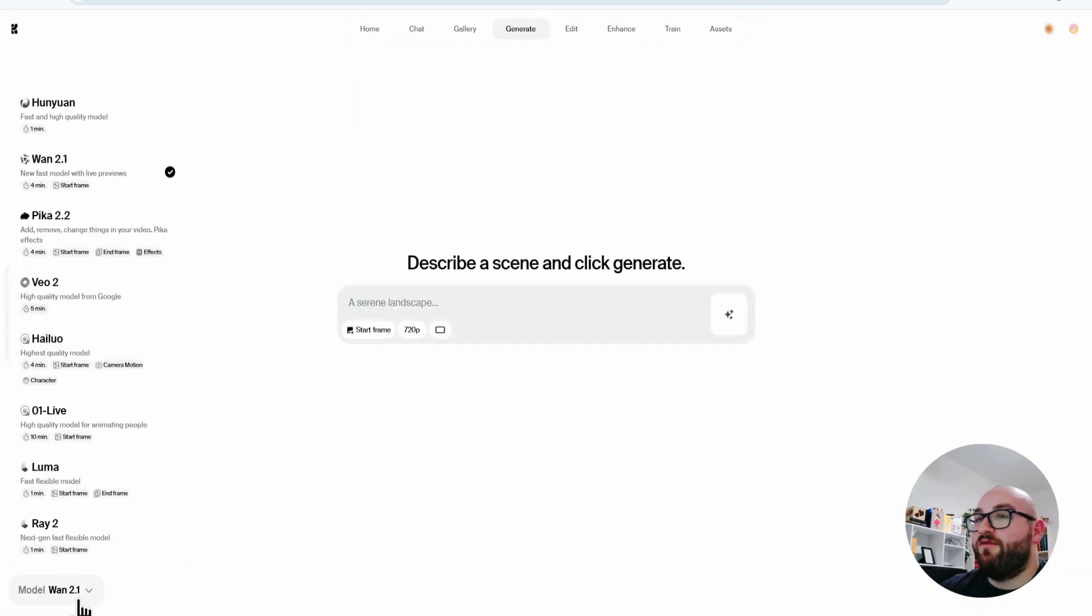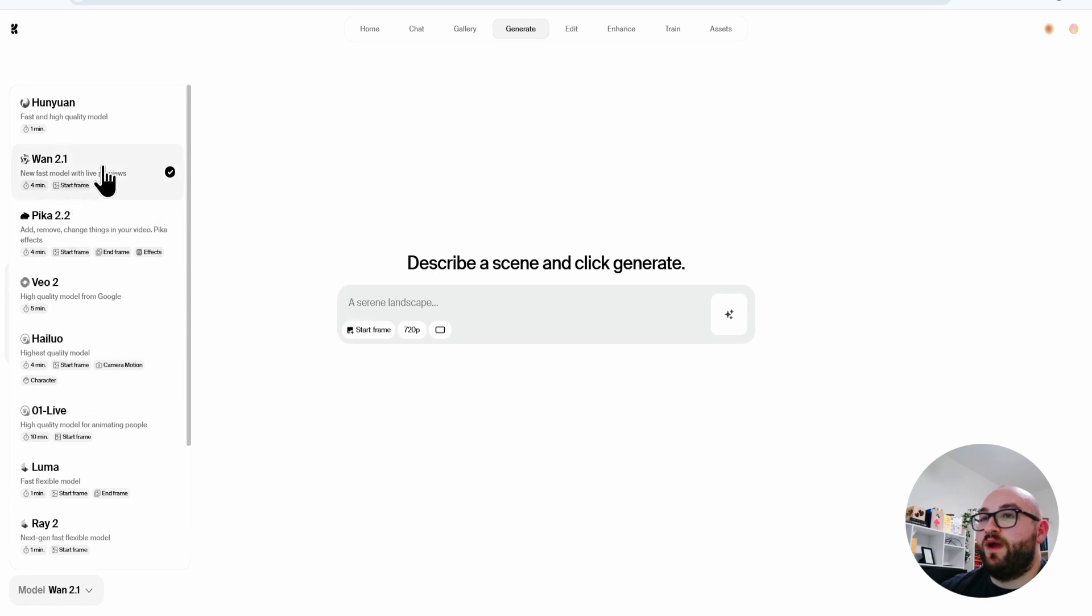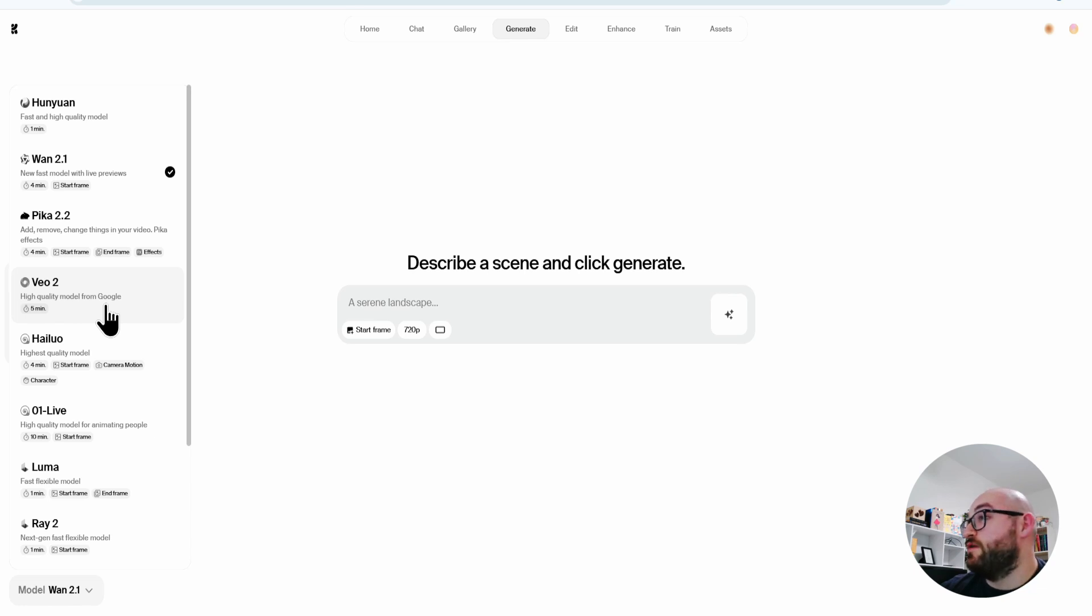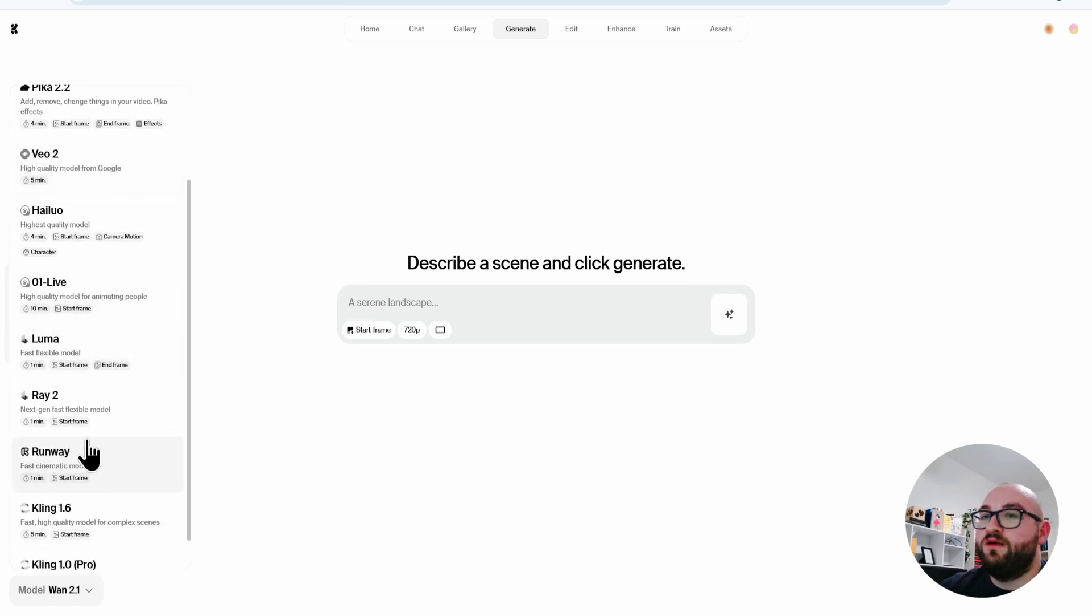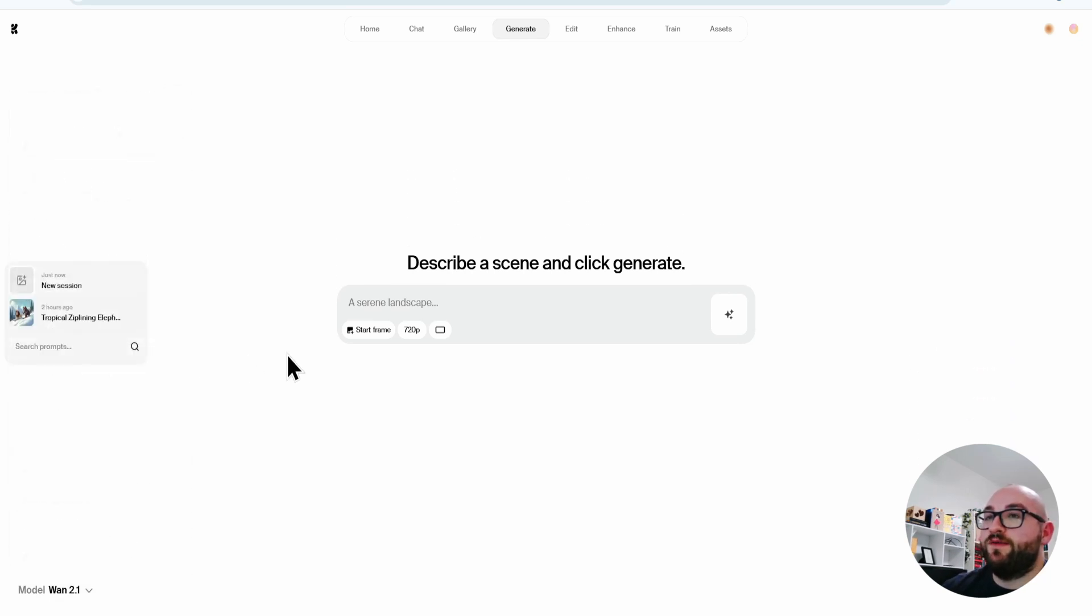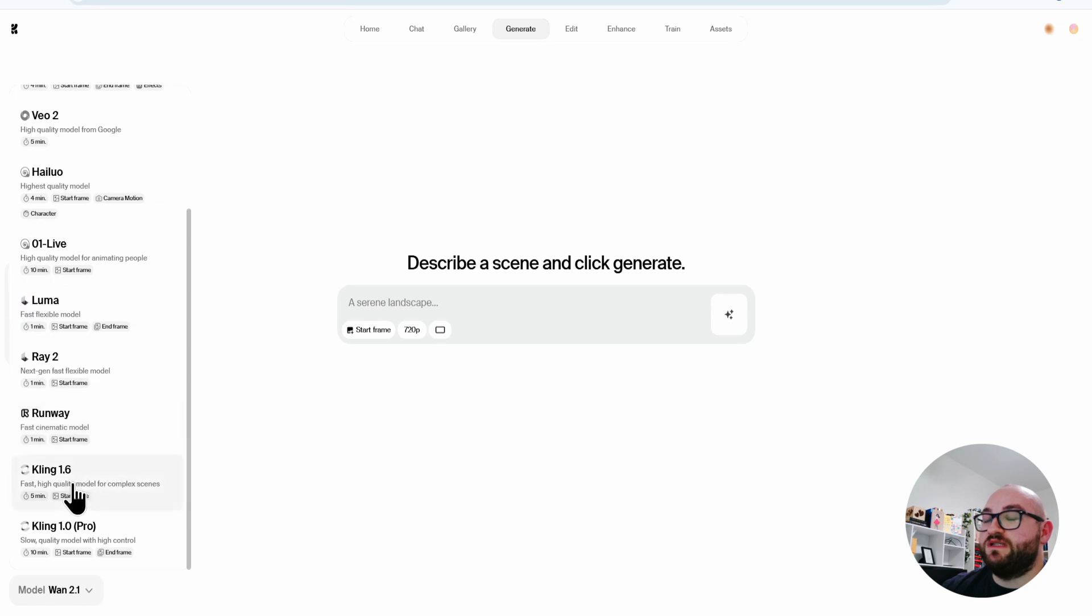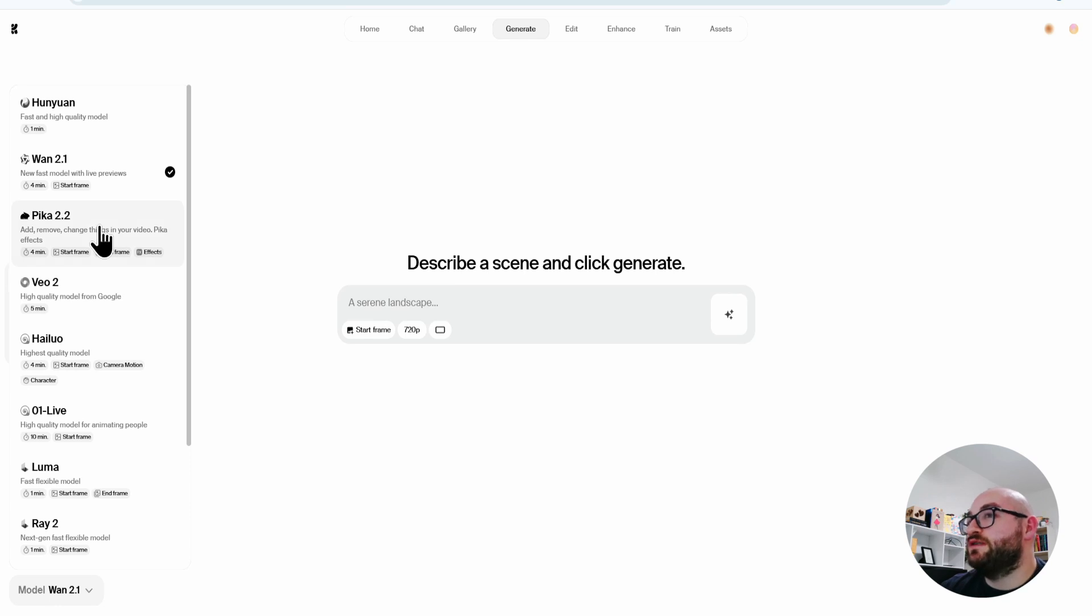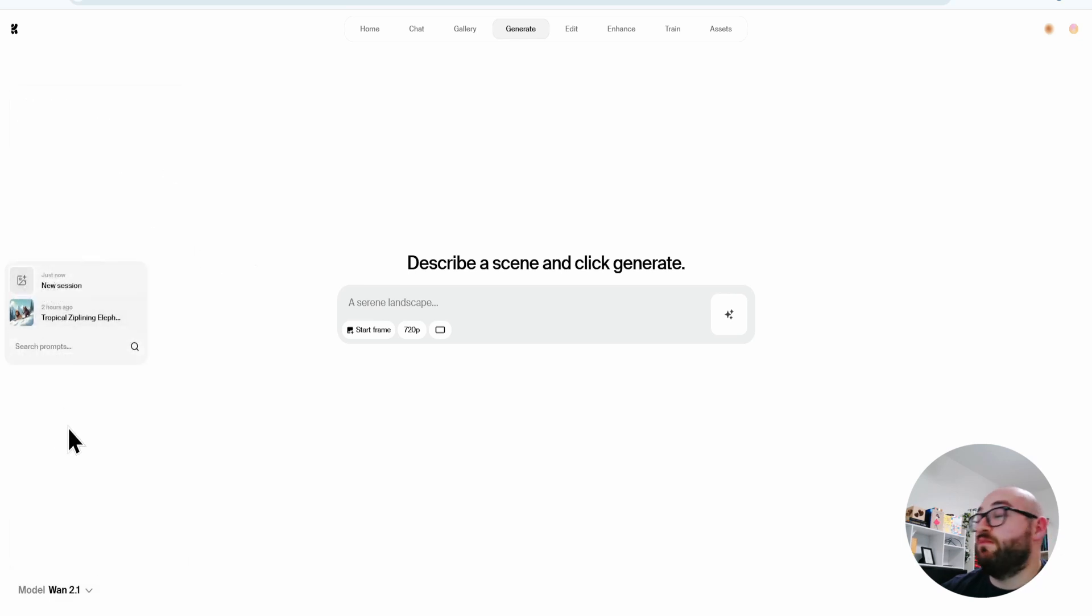Now with this one, they do have all of these different models. They have WAN 2.1, which is brand new within like two weeks. They have VO2, which is Google's model that came out like two months ago or so that I still don't have access to, but I can use it here. There's also Luma, there's Kling, and there's Runway, just to name a couple. Those are the ones that I have used before. So far, Runway has been my favorite, but that's only because I have not tried VO2. Pika, the last time I used it was when I started this AI journey like a year and a half ago and it wasn't great. So I'm sure they've updated it since then.